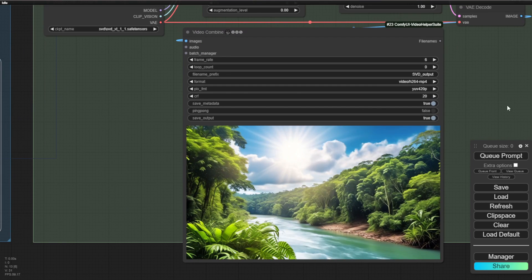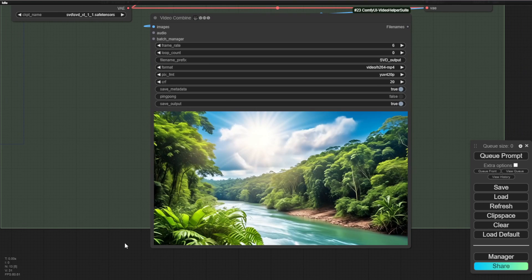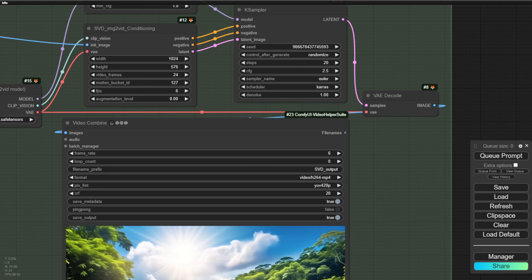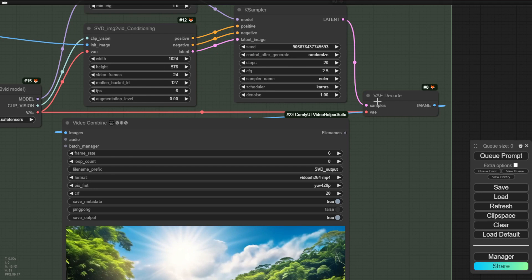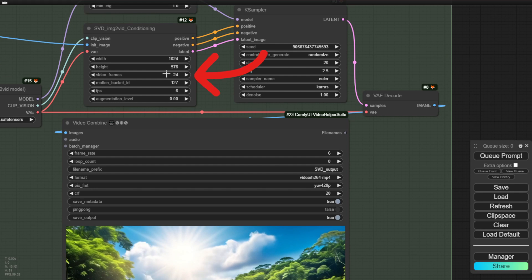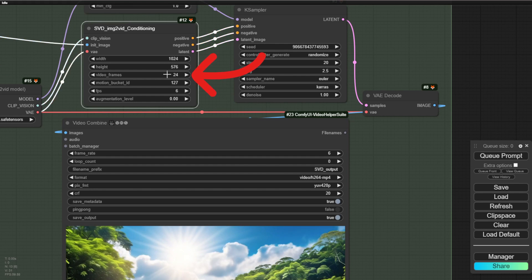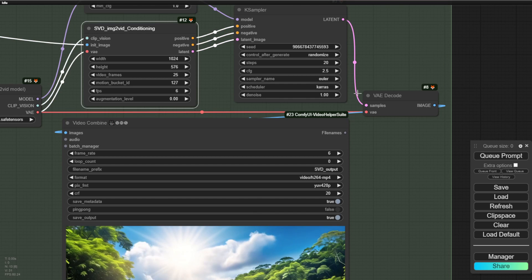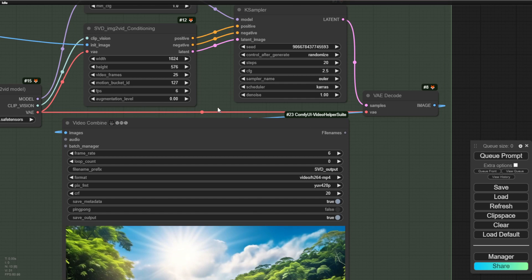And then as you can see, I am using these video frames as recommended, 25. So 25 video frames is the recommended one from stable videos diffusions. And I'm going to use 30 steps of sampling in here.